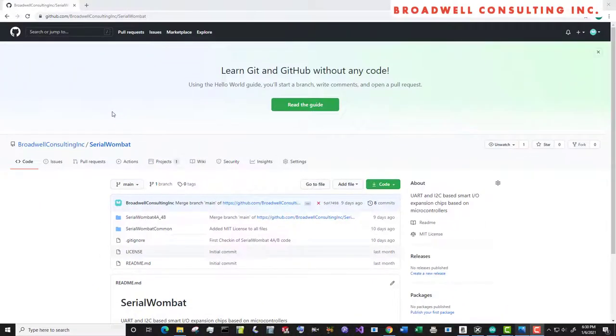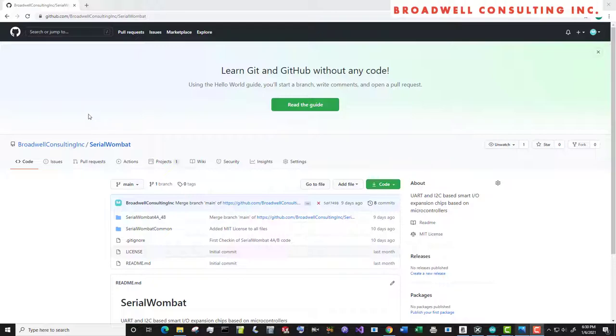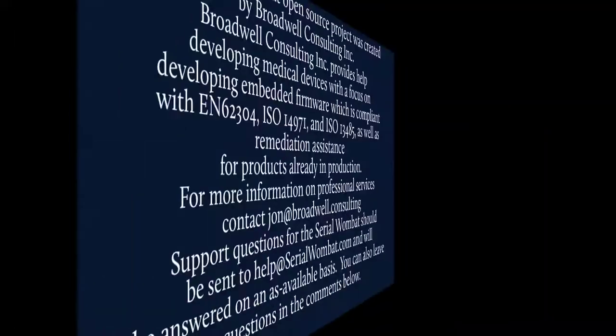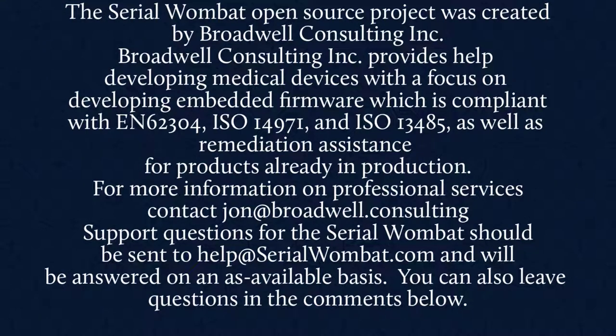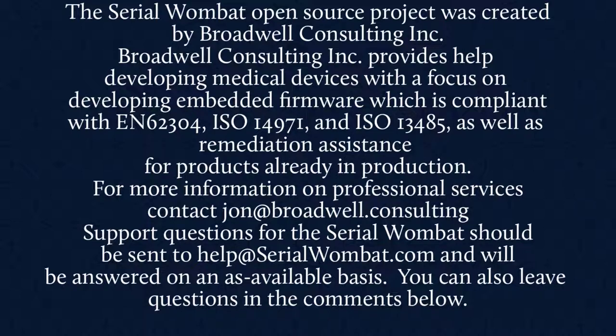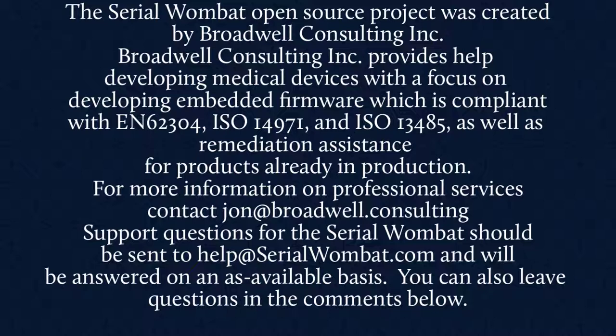The Serial Wombat firmware is available on GitHub and is constantly being updated. Subscribe below so that you can see the latest features and videos that come out as we fix bugs and add new features to the Serial Wombat. The Serial Wombat open source project was created by Broadwell Consulting Incorporated. Broadwell Consulting Incorporated provides help developing medical devices with a focus on developing embedded firmware, which is compliant with IEC 62304, ISO 14971, and ISO 13485, as well as remediation assistance for products already in production. For more information, contact John at Broadwell Consulting. Support requests for Serial Wombat should be sent to help at SerialWombat.com and will be answered on an as available basis. Questions sent to John at Broadwell Consulting about the Serial Wombat will not be returned.